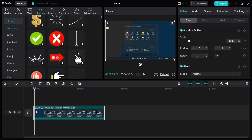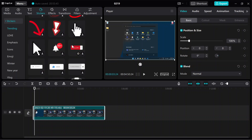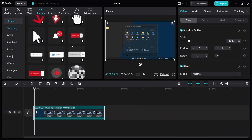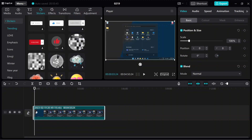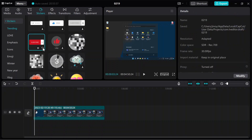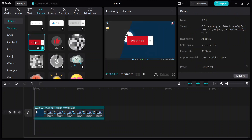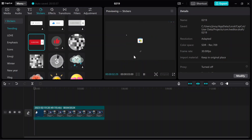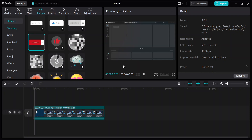Also, this application will auto-save your working progress. If you want to use this application, you can download it from the link provided in the description, because this app is not available for users in India.